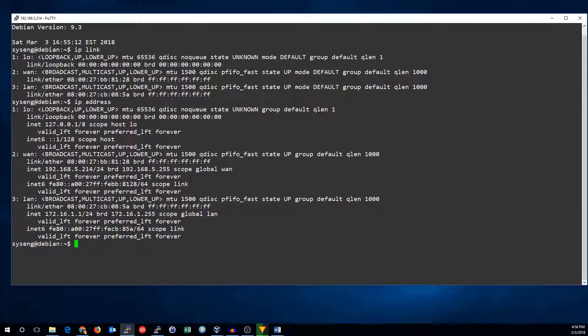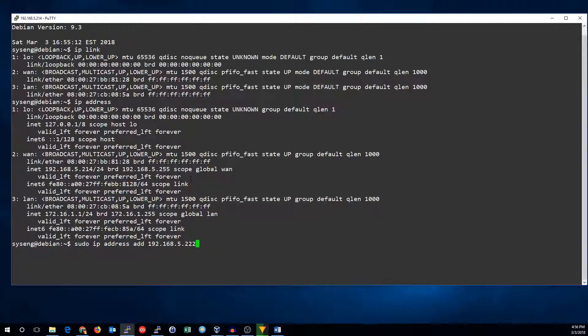If we want to add an address to a NIC we can run IP address add, the IP we want to add and the CIDR mask, and then which device we're adding it to.